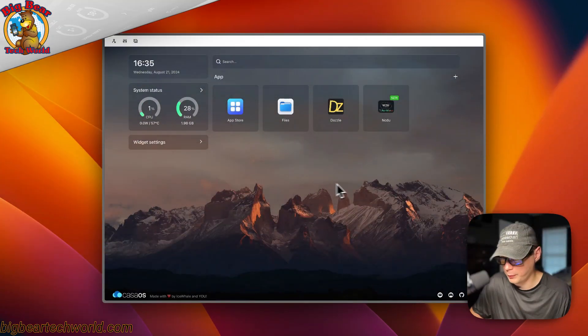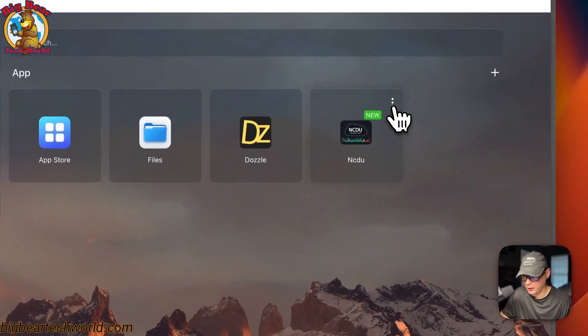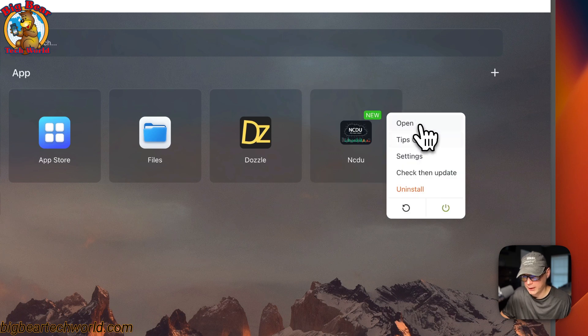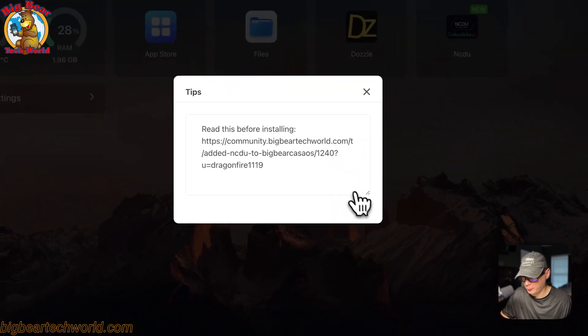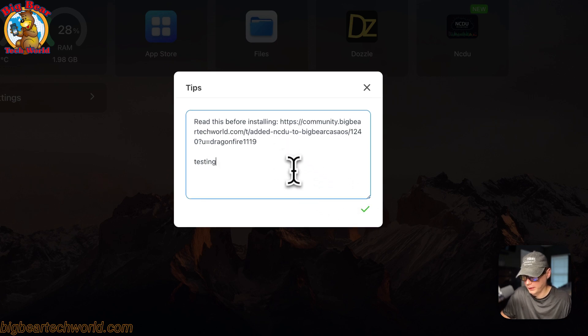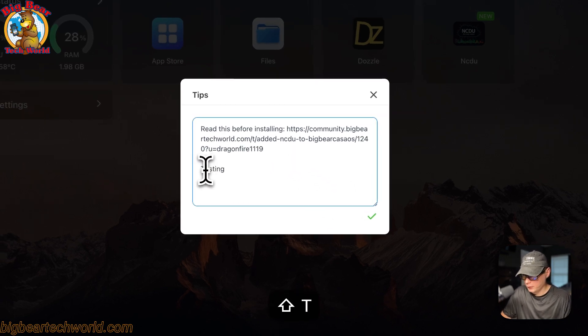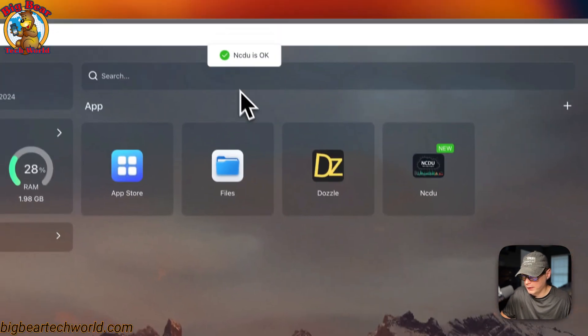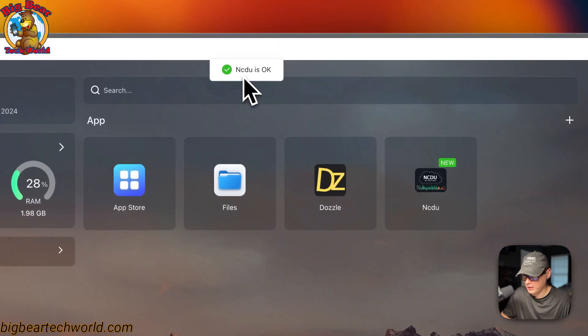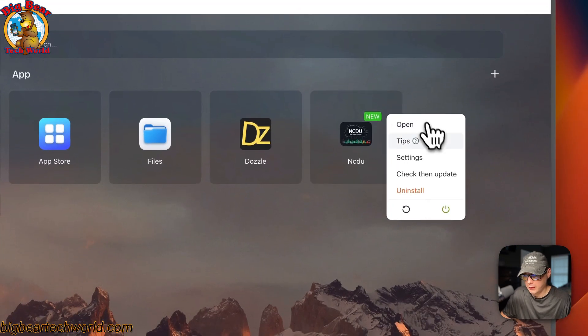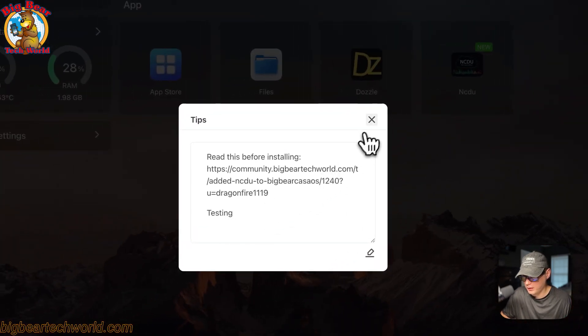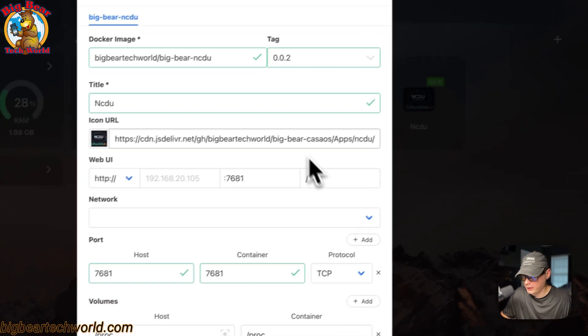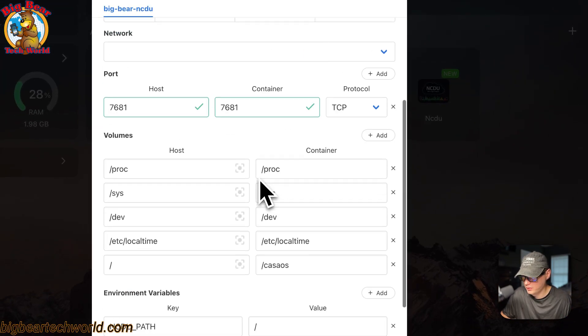Now I'm going to go over the app settings. If you go up here to the top right, these vertical dots, you can click it. You can open any of the web UI. You can set some tips and the tips already been set, but I'm going to go in here and edit it and show you that this is kind of like a notepad. And then I'm going to press save exit. And now you'll see it says NCDU is okay. It reloaded the container. Then you can go back into the tips and you can see it did save.